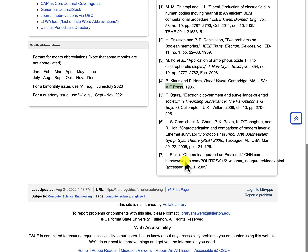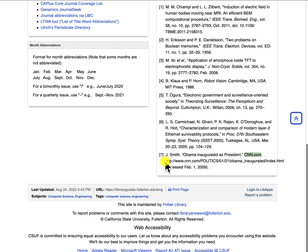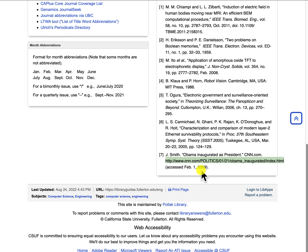With websites, it's pretty much very similar. You put the name of the author, then a period, then the title of the website in quotation marks, then a period, then the title of the actual page, then the URL of the document. You also need to put the accession information — this is the date that you accessed that document — so in round brackets: 'Accessed February 1st, 2009.'